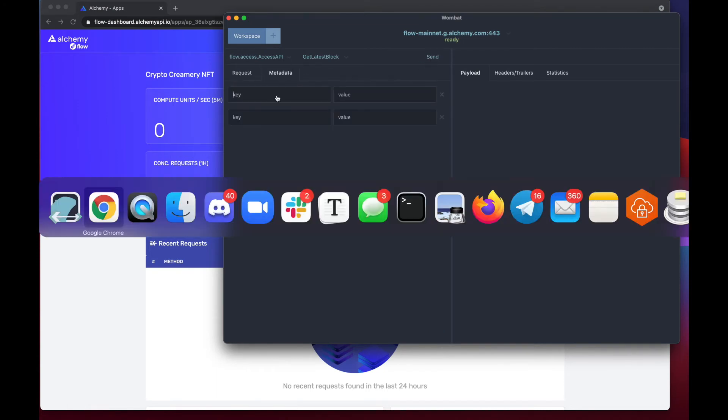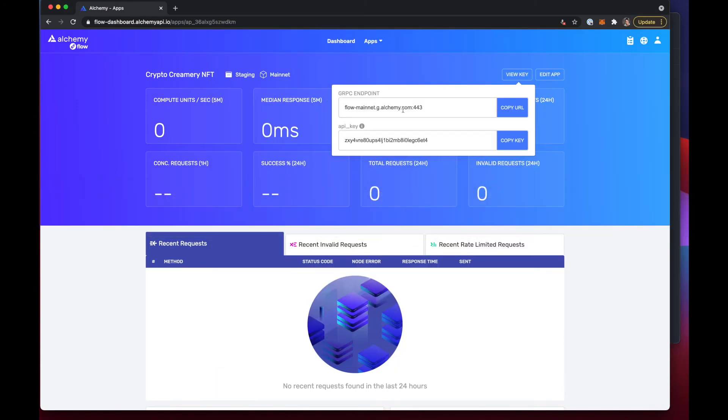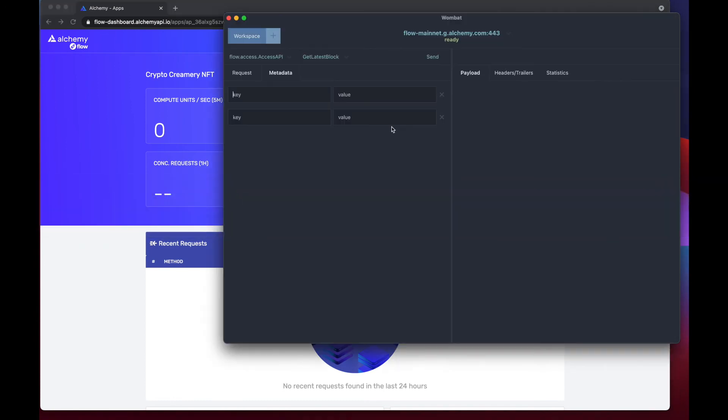So here we'll add our API key from Alchemy as well. We want to define the variable API key and then paste in the value.